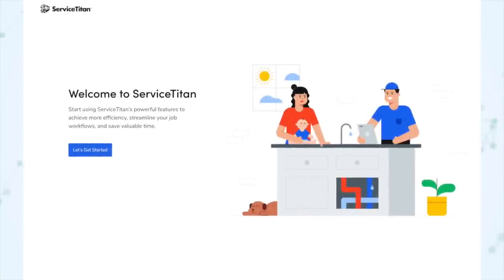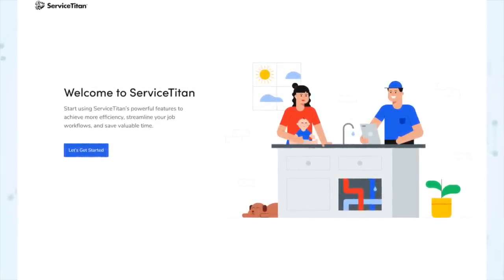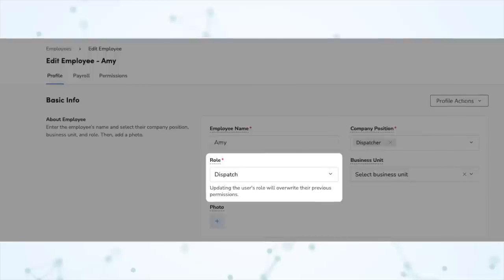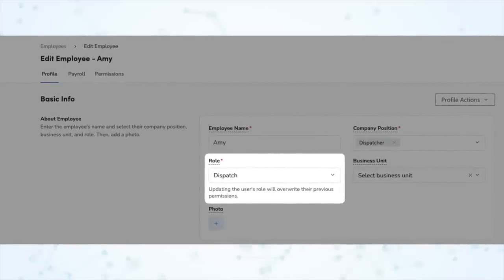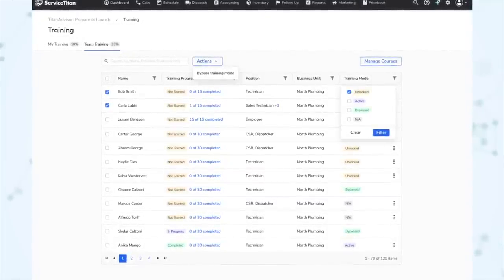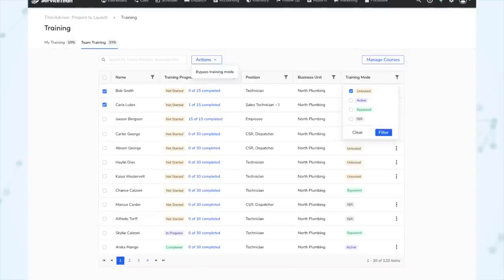Next under Titan Advisor, training mode has been added. So basically, anytime you add a new office employee, they're going to be required to complete some interactive training before they can get fully into the live account. The first time they log in, they'll see a screen like this and click 'Let's get started' to begin their training. The training material assigned is automatic based on the role assigned to the account — for example, if you assigned the dispatch role, they'll see dispatch-related training. Titan Advisor admins can see and track everybody's progress and also bypass training for a user if needed. This really streamlines employee onboarding because there's no longer a need to go separately into the academy.